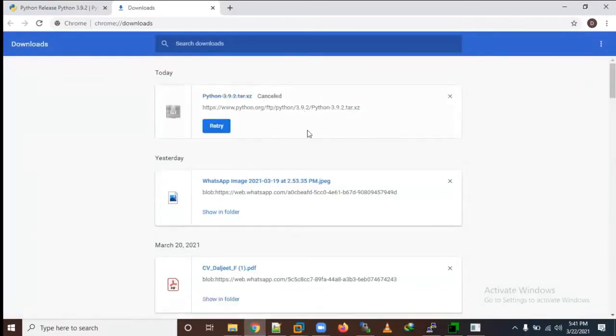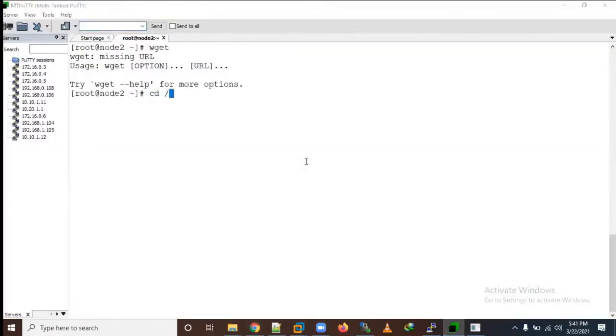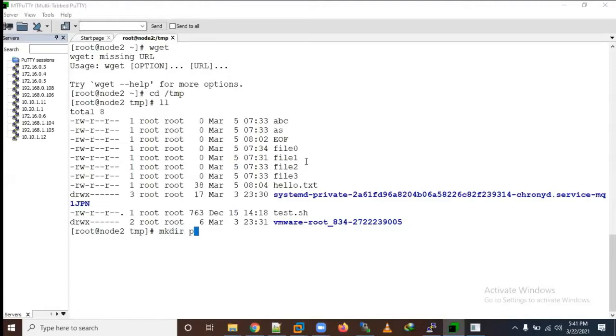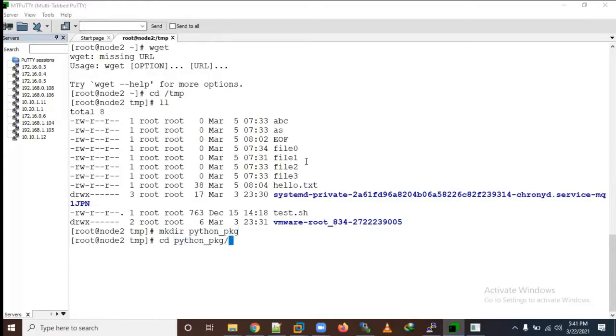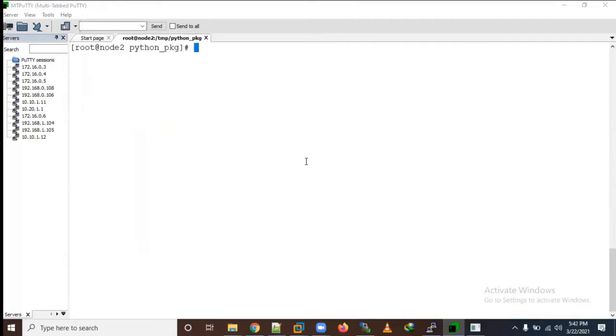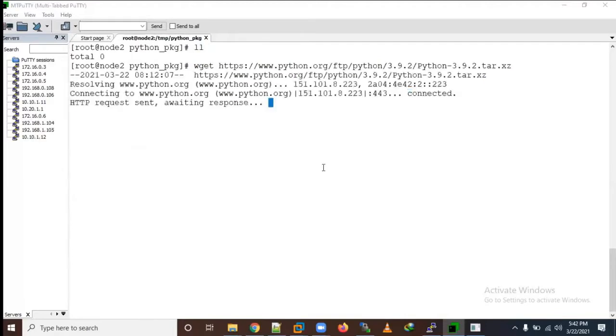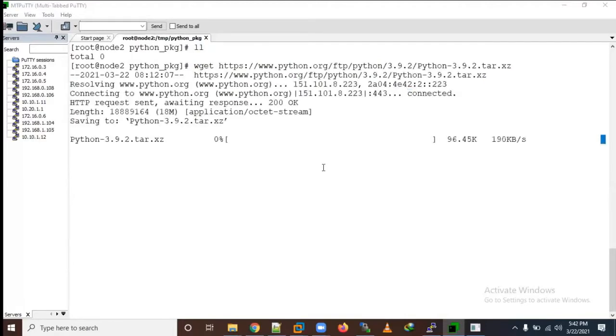I will download the source code directly on the Linux machine. Let me go to the last time. Let me create one folder. Let me try wget and paste the link.